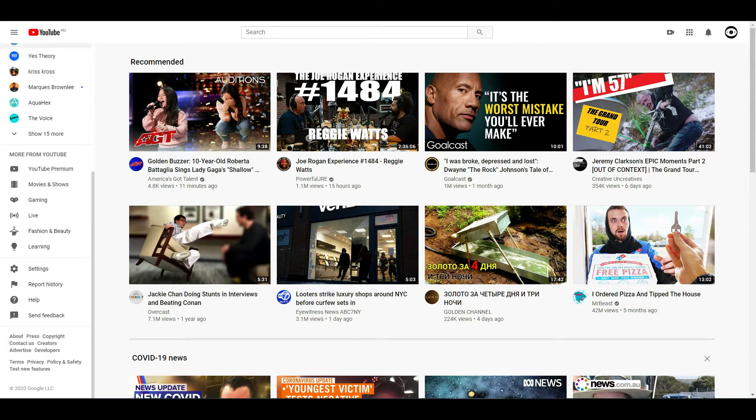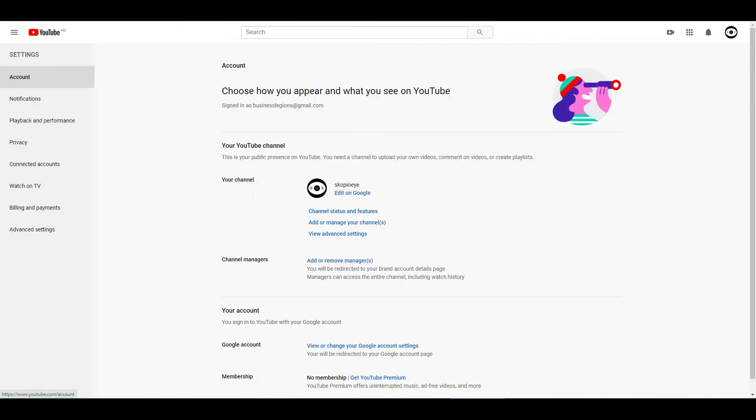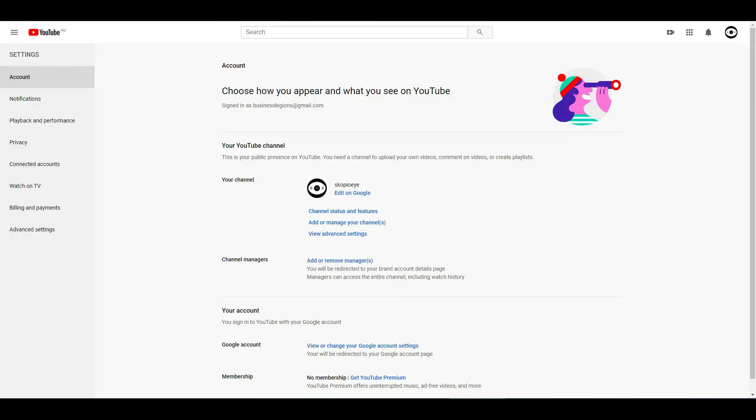If you scroll down on the left-hand side menu, go to settings, then go to notifications.